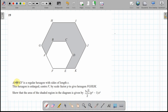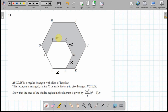Today we are looking at this question. ABCDEF is a regular hexagon with side length x. Let's label all the sides x, because it's a regular hexagon — all sides are equal and all the angles are the same.